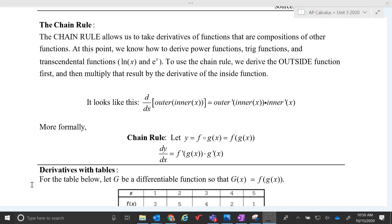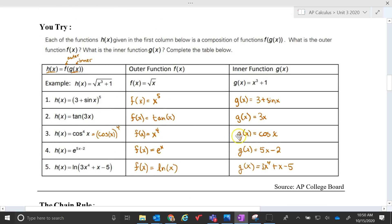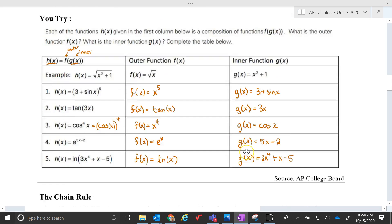Hi folks. At this point I have taught you guys about composition of functions and how to work from inside to outside when you are computing a composition on tables. And then we also talked about how to define the outer function versus the inner function.